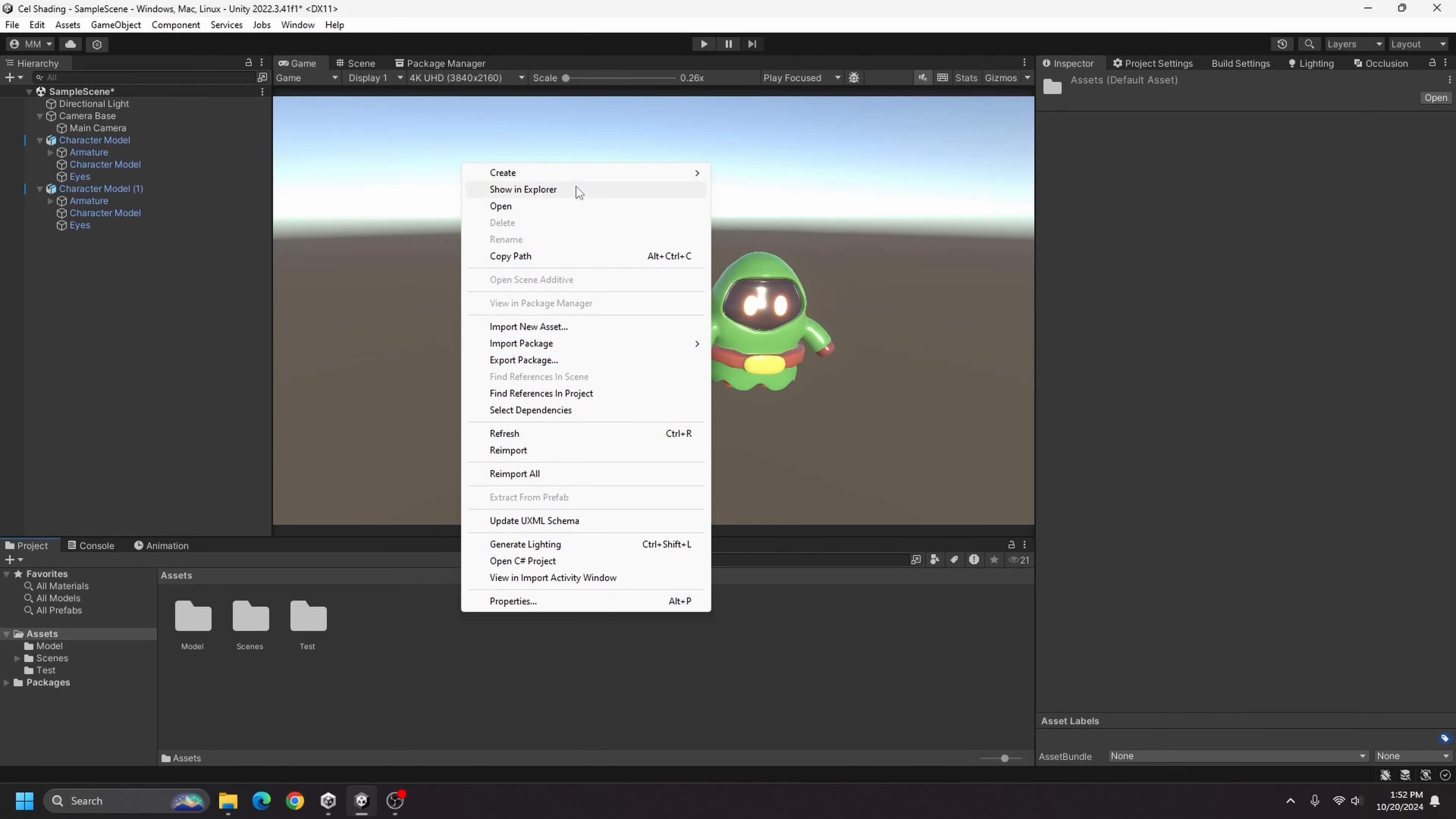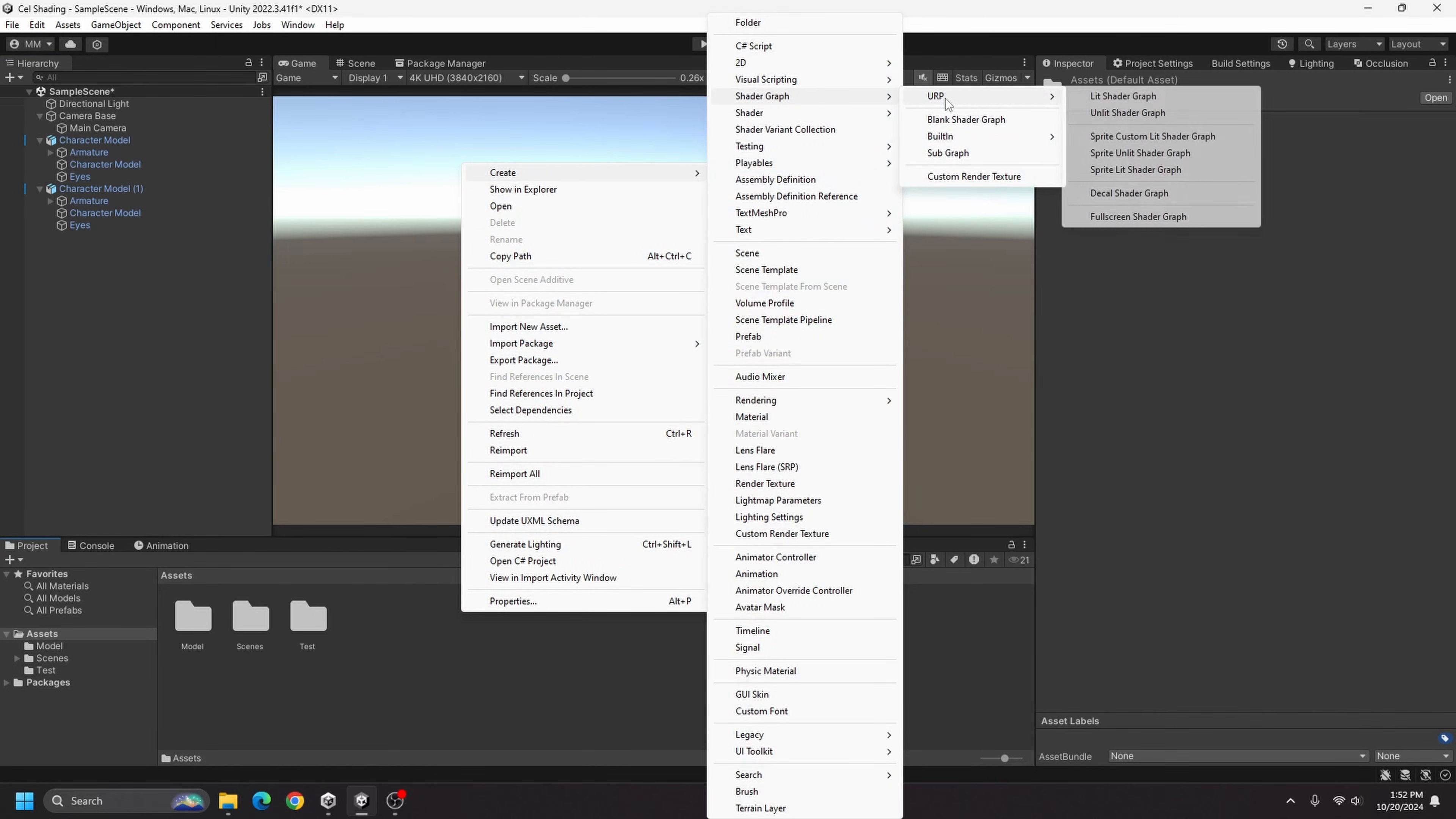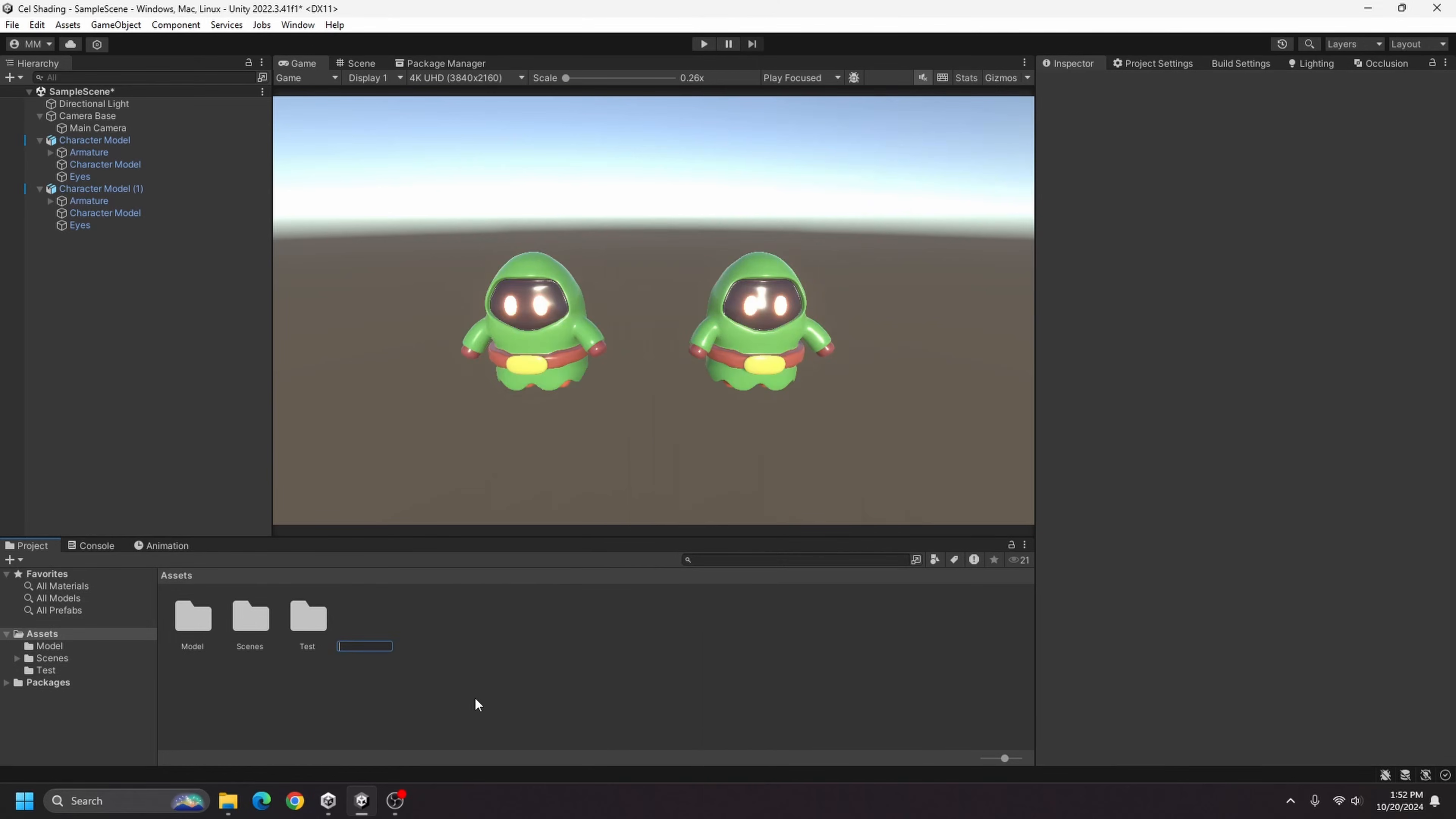And what I'm going to do here is I will go ahead and create a URP unlit shader graph and I'll call it cell shading.